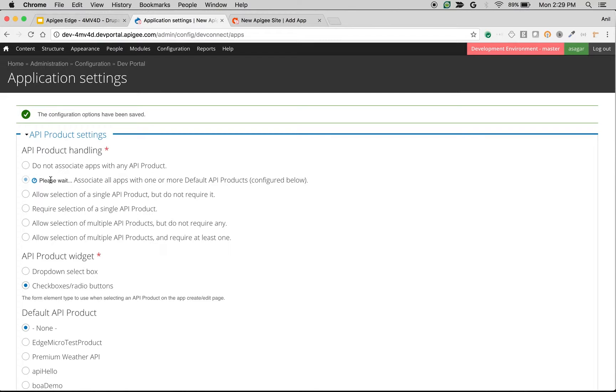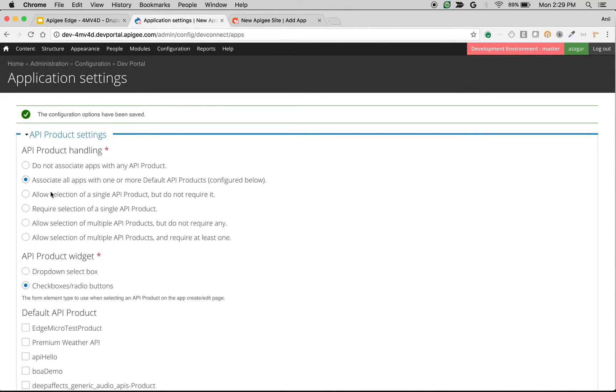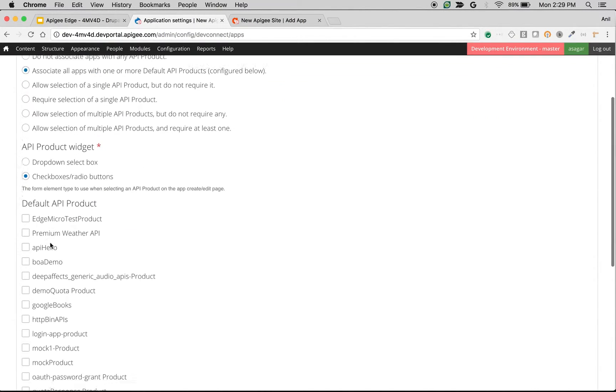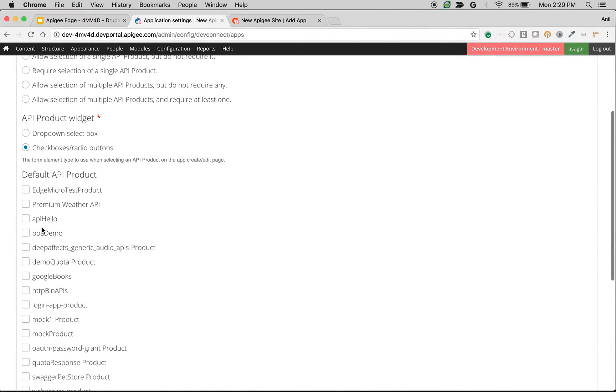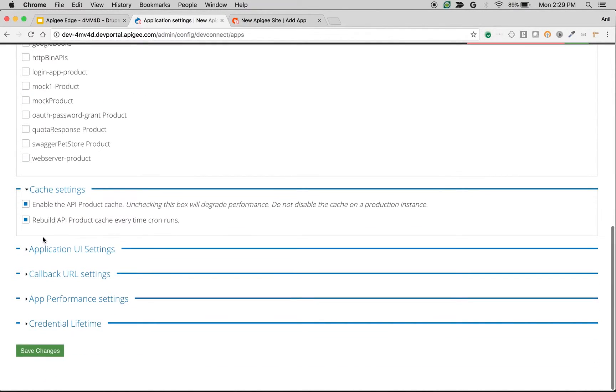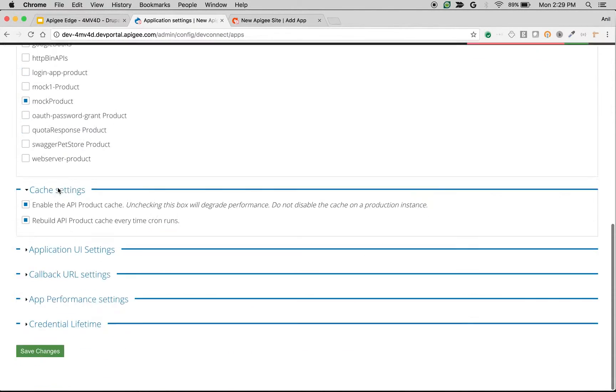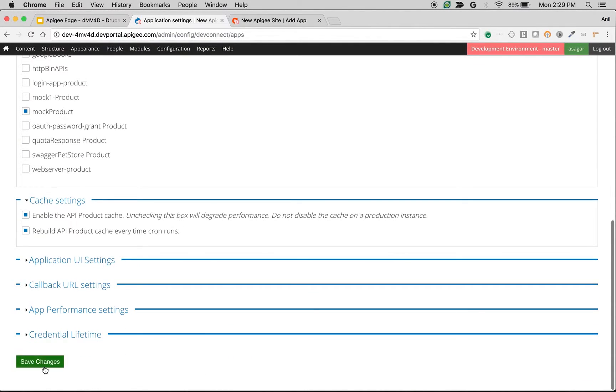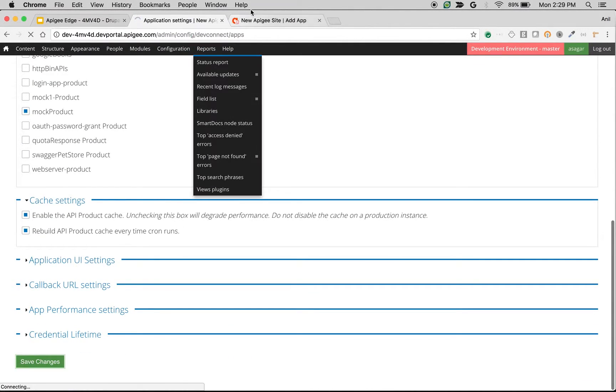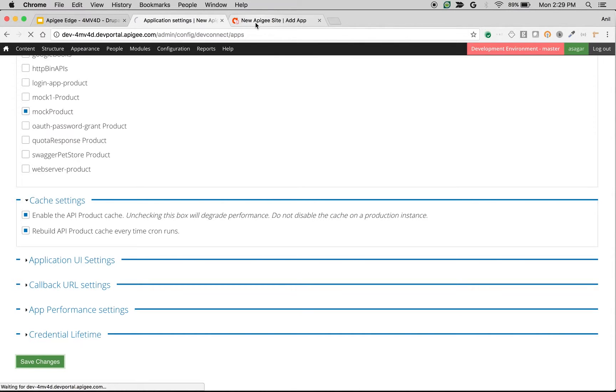If you select associate all apps with our normal default API products, then these products will be automatically assigned to the app that the user creates. For example, if I choose API hello and let's say mock product, these products will be automatically assigned whenever a user creates a new app.